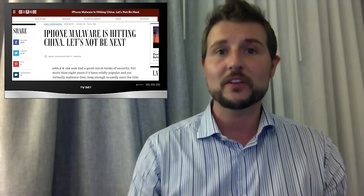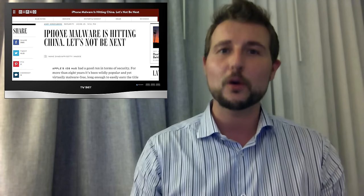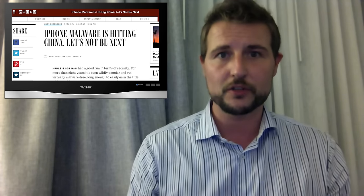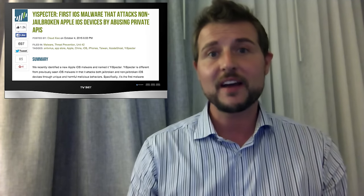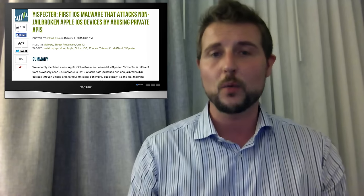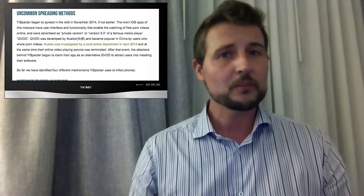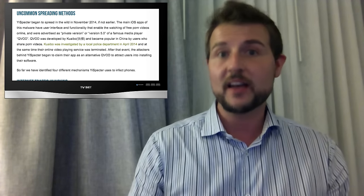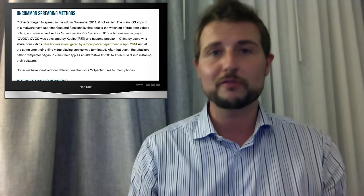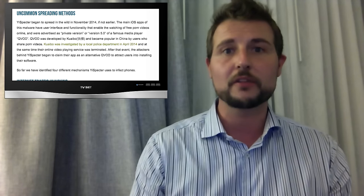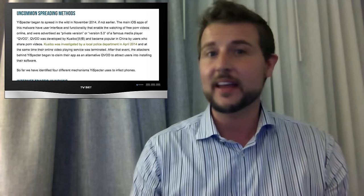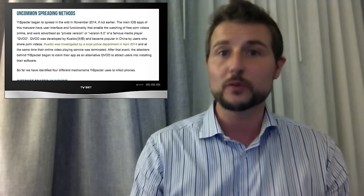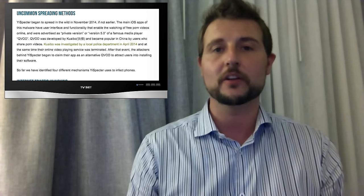Today's story is a new piece of iOS malware discovered by Palo Alto's research team. They named this malware YeeSpectre and found it spreading in China and Taiwan. It spreads a lot like other Chinese iOS malware — either you visit a forum and download a third-party app, or in some cases malicious advertising redirects you to a site that tries to get you to install this app.